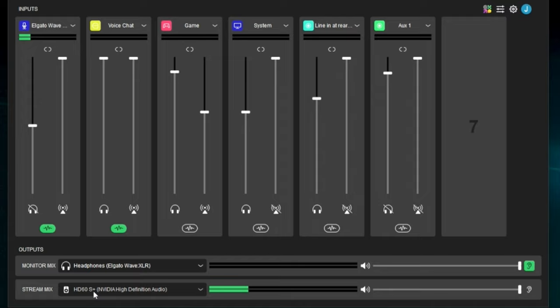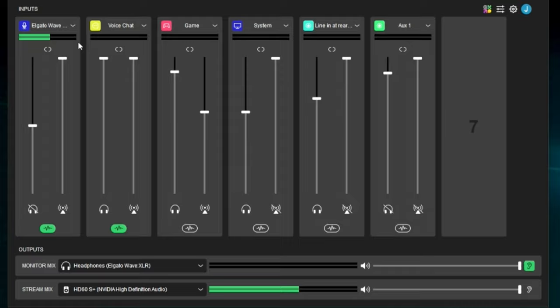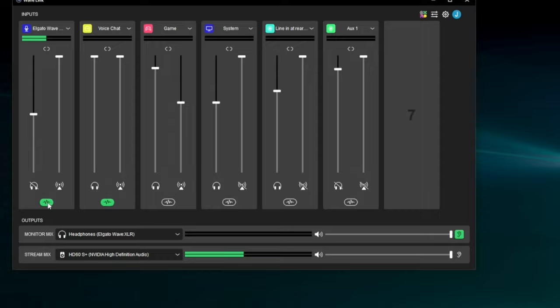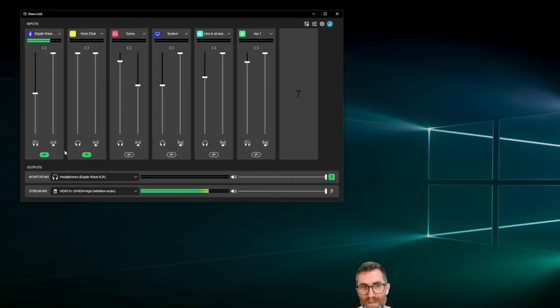Wavelink, besides the monitor mix and stream mix, has one other hidden output called Microphone FX. The Microphone FX output contains just your microphone channel with whatever processing you have on it — so the VST plugin effects processing your microphone. Discord, Skype, any app like that meant to hear your microphone — you're going to want to use the Microphone FX output for that.